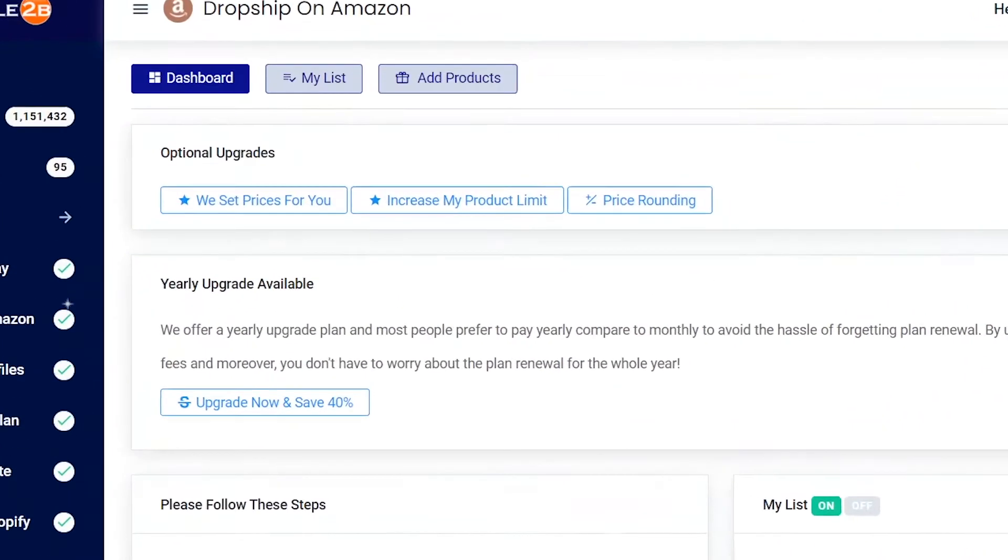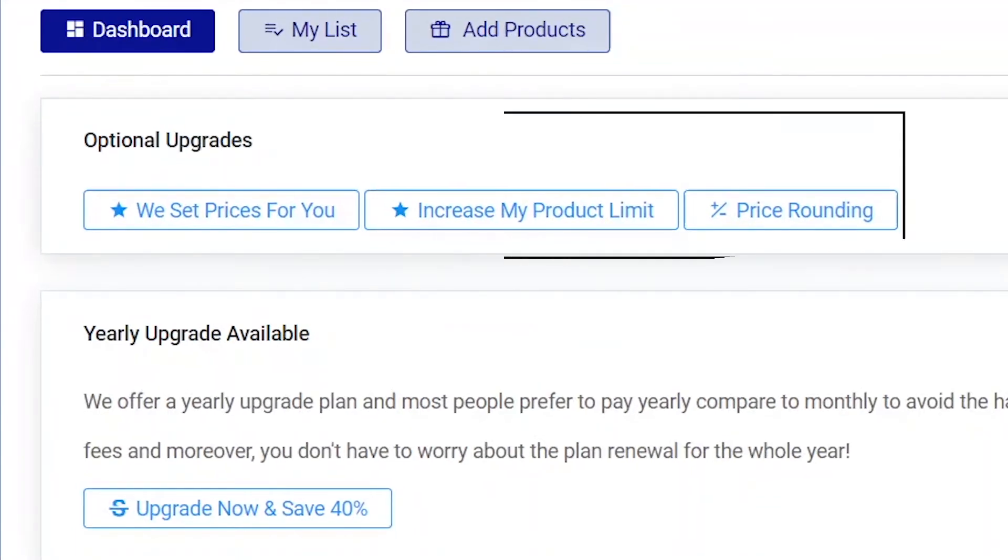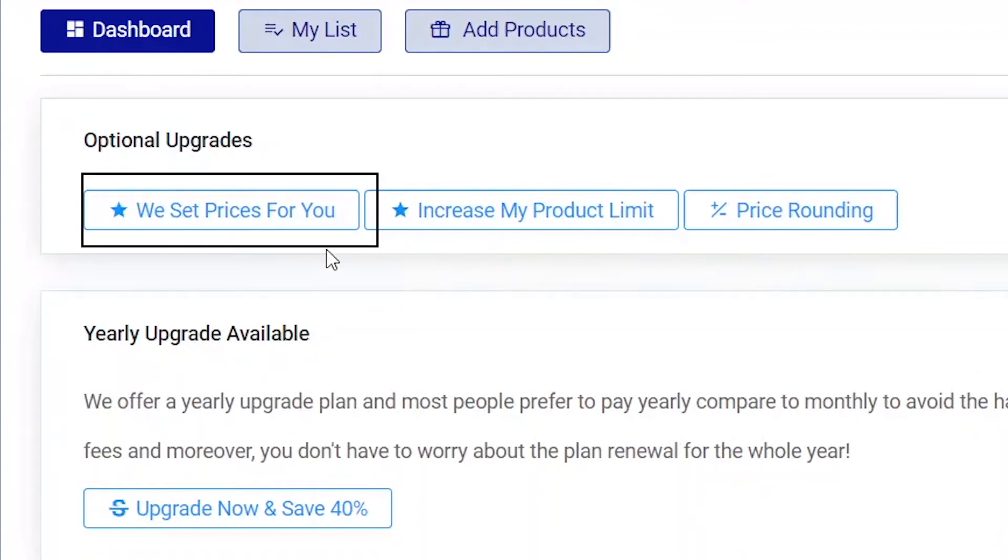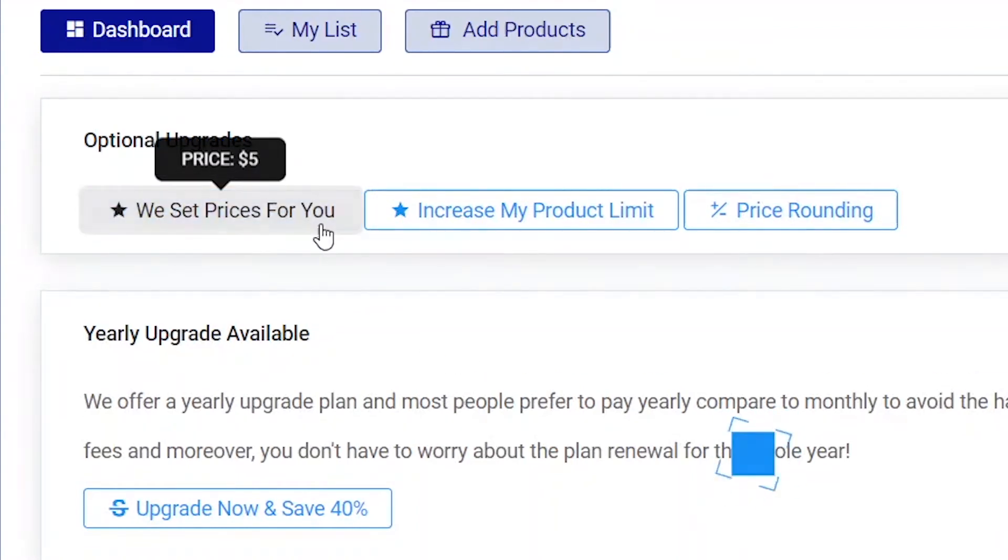You are also able to access this feature in the dashboard page of the Amazon plan. There are other optional upgrades that will help you improve your selling experience. Click on we set prices for you, to access the price review upgrade.